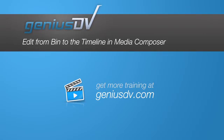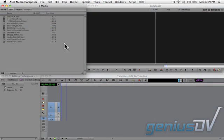In Avid Media Composer, there are all sorts of tricks to improve your editing workflow. If you find yourself working with clips that need rough in and out points, you may find it useful to edit your clips directly from the bin window to your sequence.